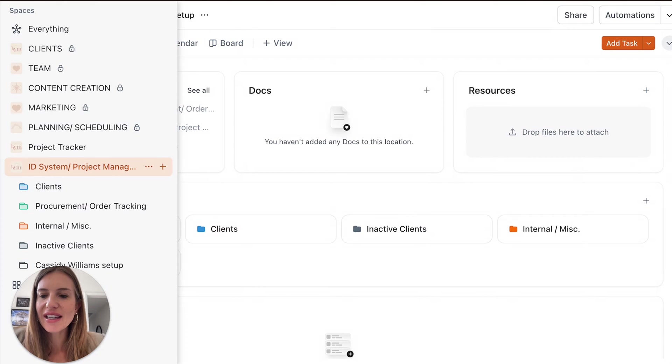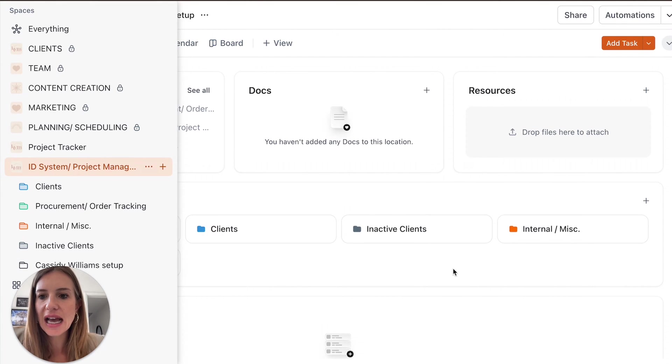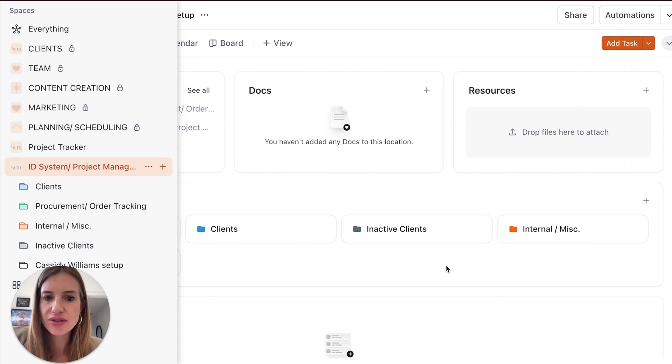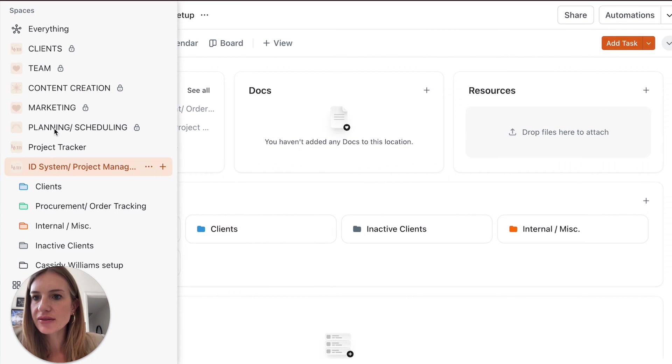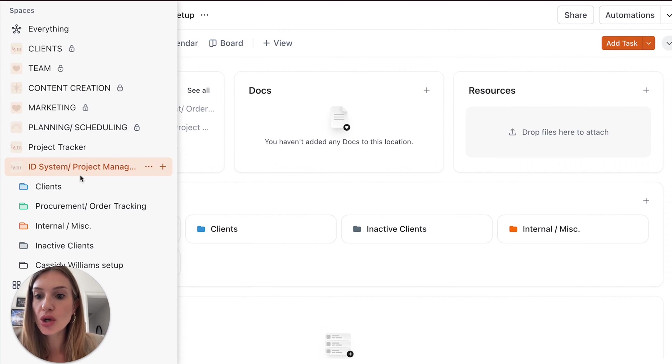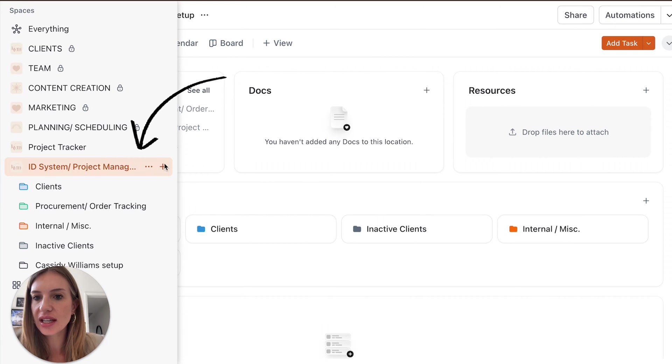All right. We are in my ClickUp dashboard. So this is the app but you can open ClickUp on your browser as well. This is not relevant to this video, this is my own stuff. When you download our template, this is what you get.